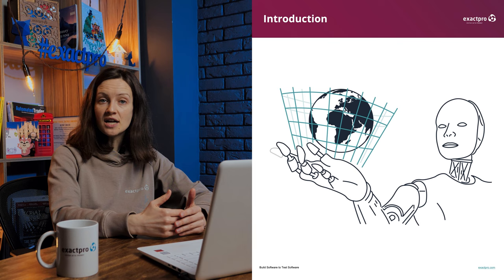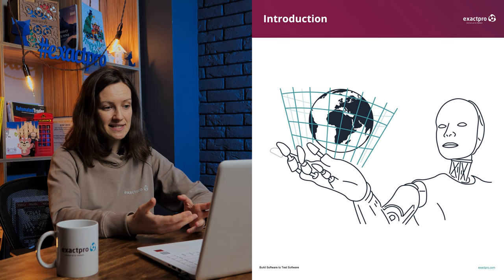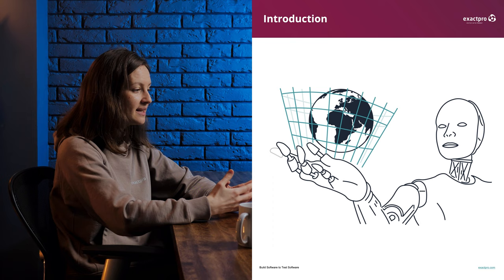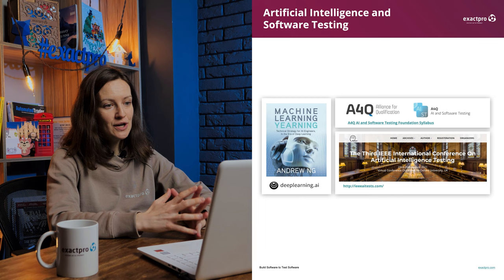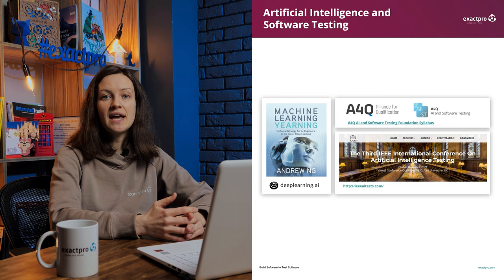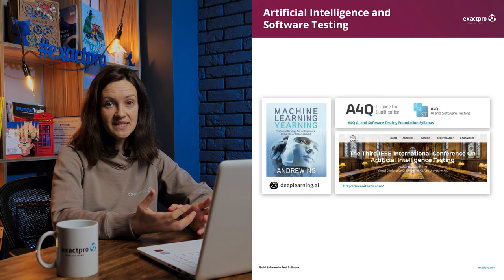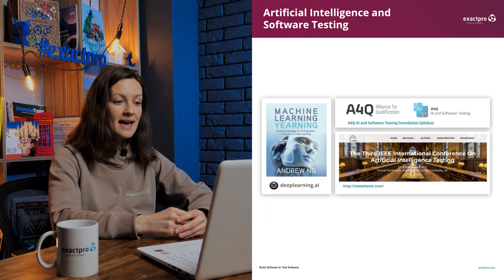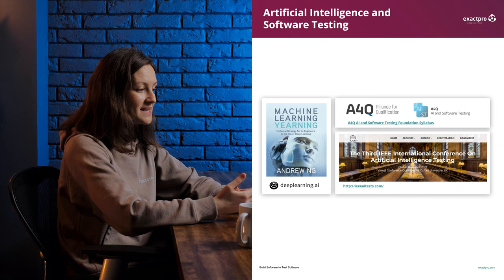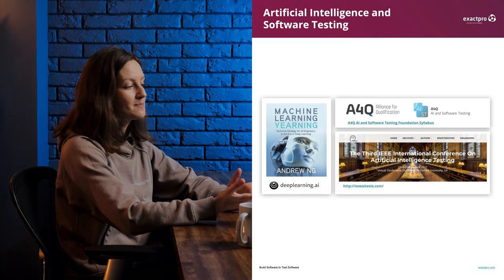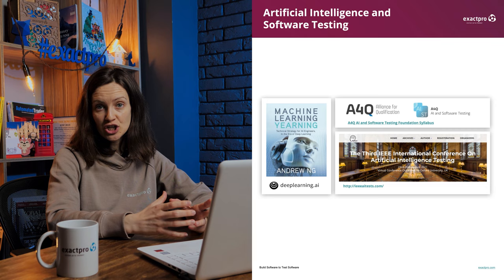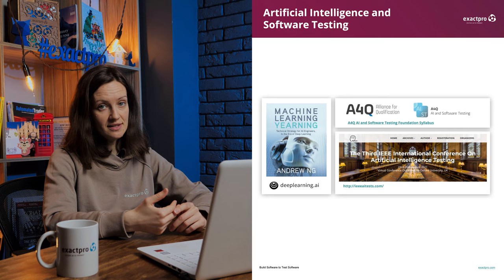That's why lots of initiatives have recently appeared at the intersection of AI and software testing. We see more and more certification exams, conferences, and contests being held in this new scientific and professional field. You can check out A4Q, the Alliance for Qualification, and their AI and software testing exam. Andrew Ng's textbook on machine learning will also be a good source. It's worth noting the AI Test Conference that grows in size and scope every year. Our company has in fact been actively involved in this research since the conference's inception in 2019.